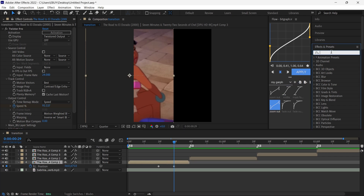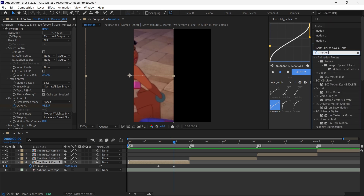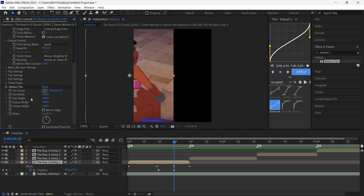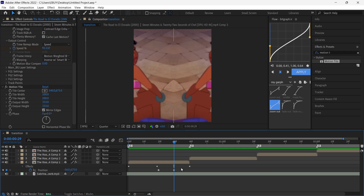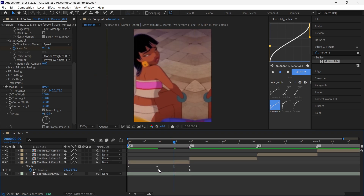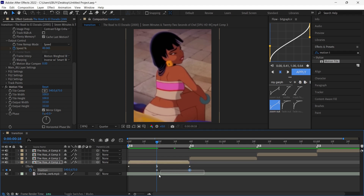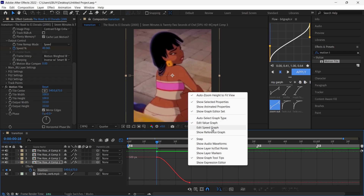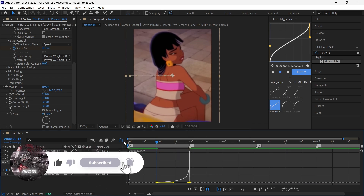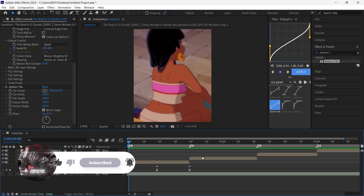Now we have to add Motion Tile on our clips. In the effects and presets panel, search for the Motion Tile effect, then drag and drop it on your layer. After you apply this effect, copy my settings. Now select the last keyframes and bring them to the end of the layer, then select both keyframes and press F9. Go to the graph editor, choose the detail speed graph, and copy my graph.